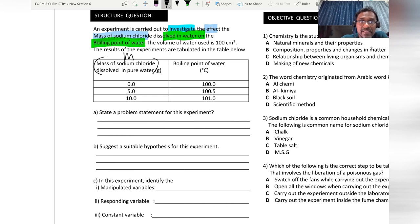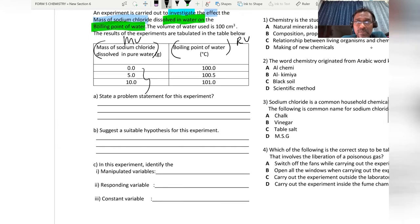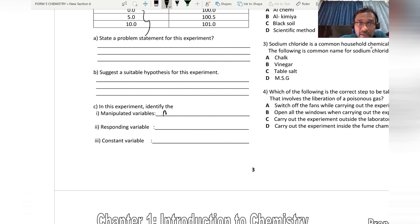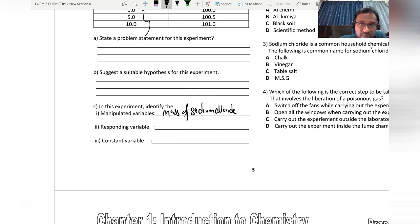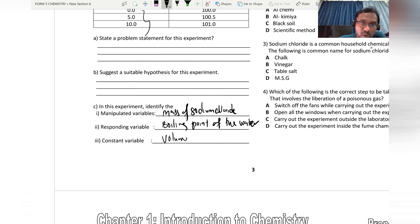The manipulated variable is the mass of sodium chloride — the factor that has been changed. The responding variable is the boiling point of the water. The constant variable is the volume of water used.